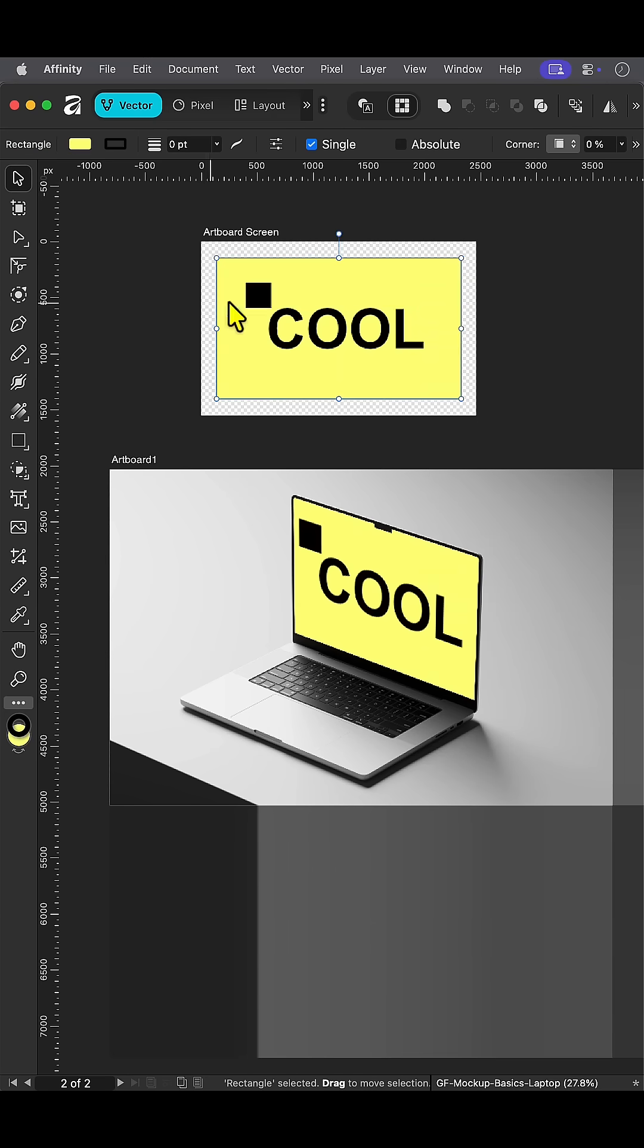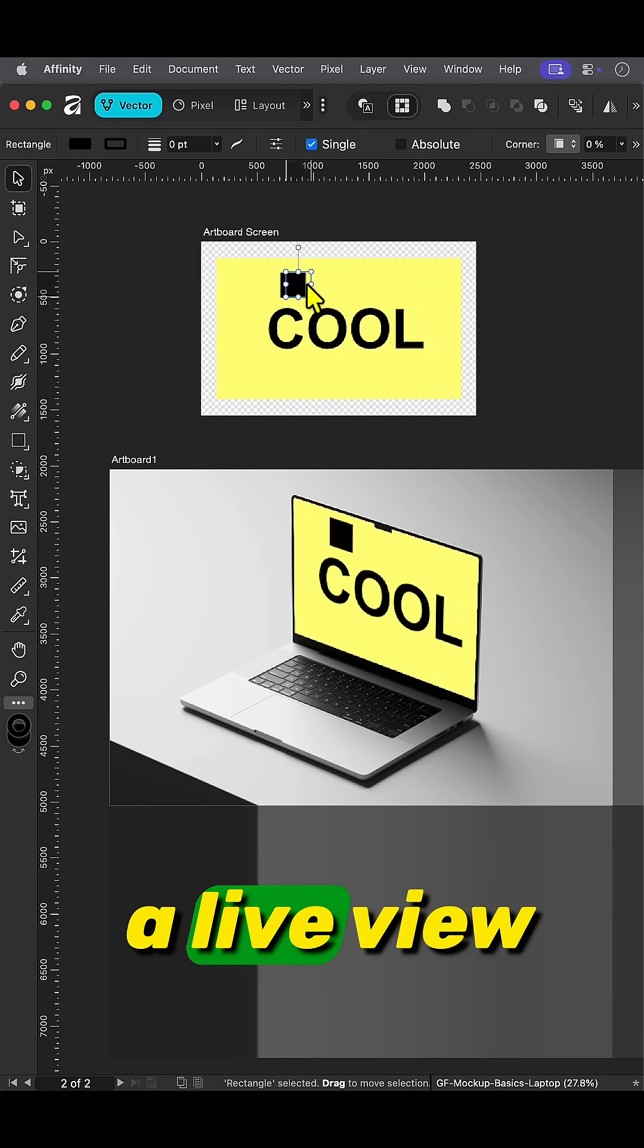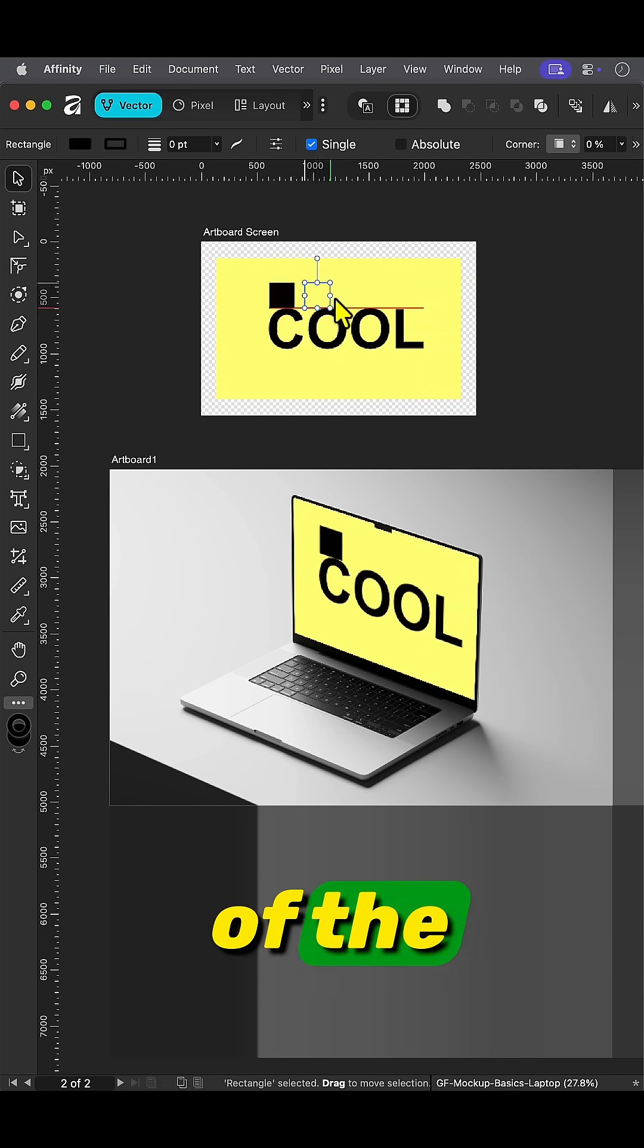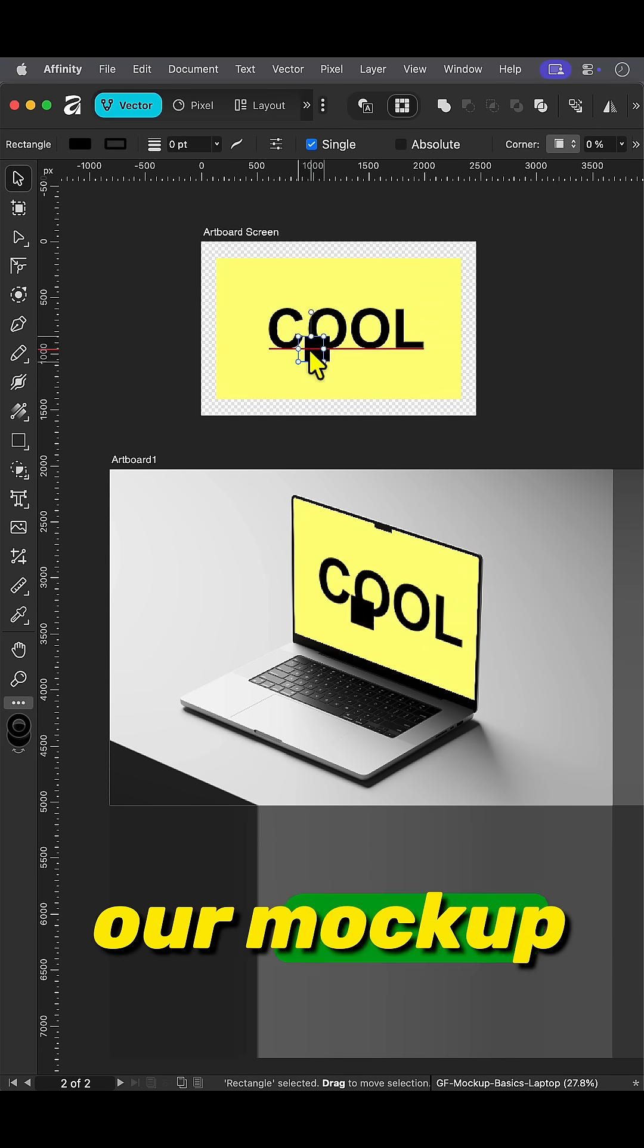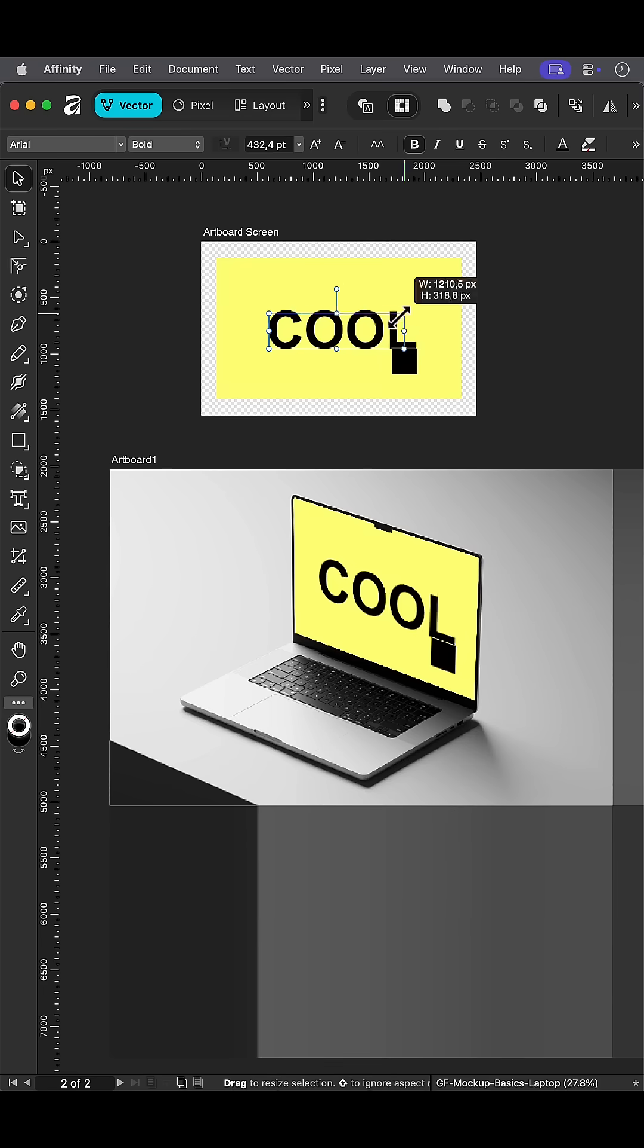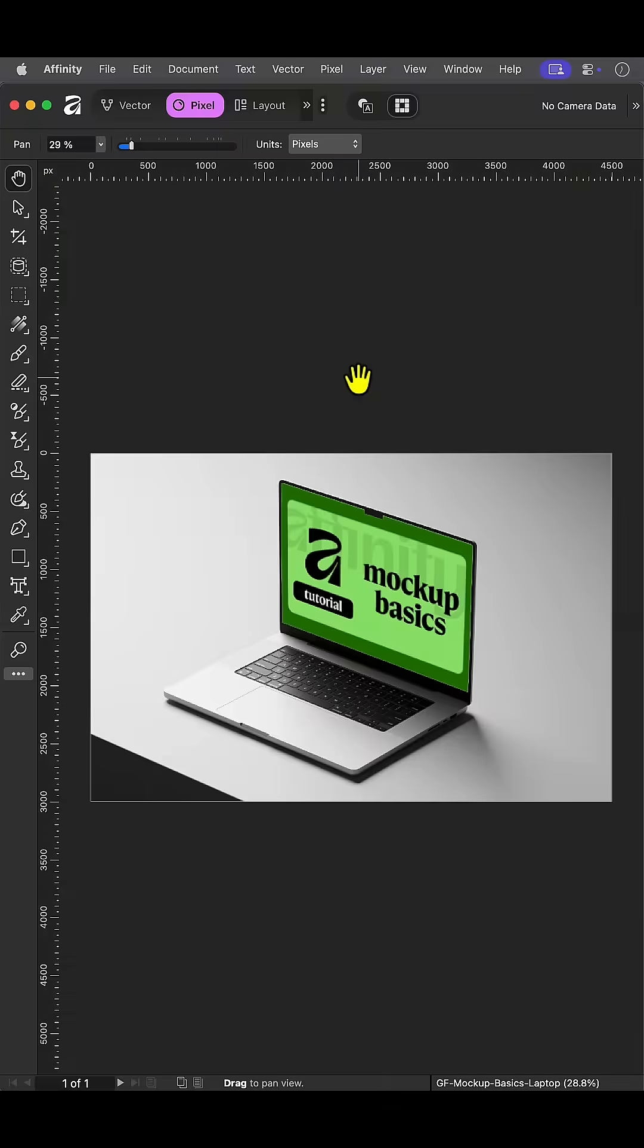Pretty cool. We now have a live view of the changes in our mock-up image.